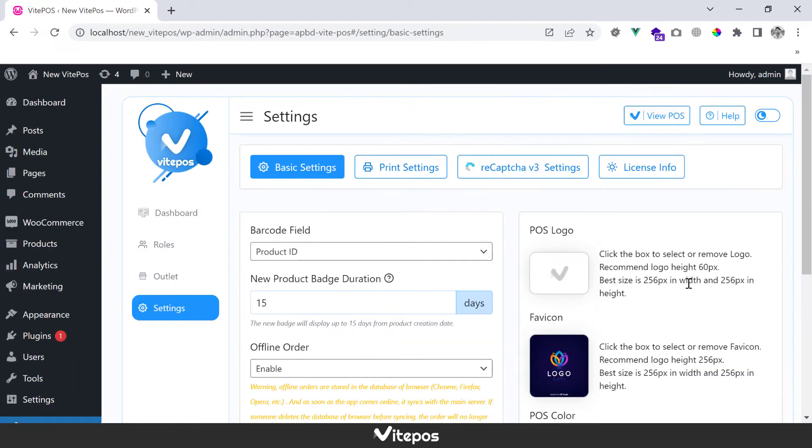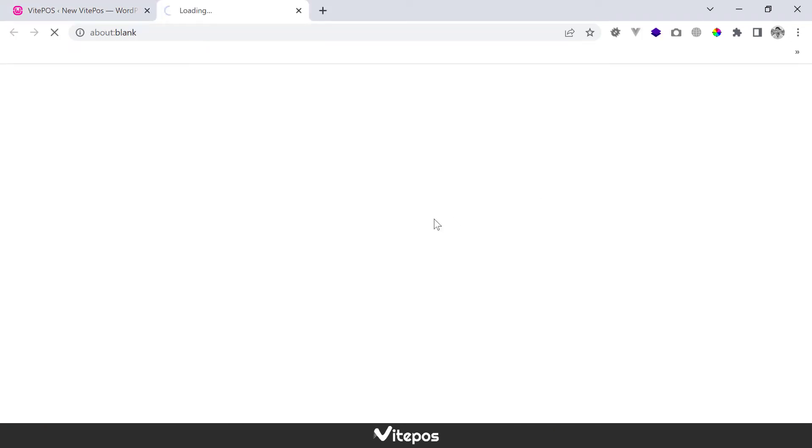Then click on View Pause. Here we can see that the tab icon changed automatically.